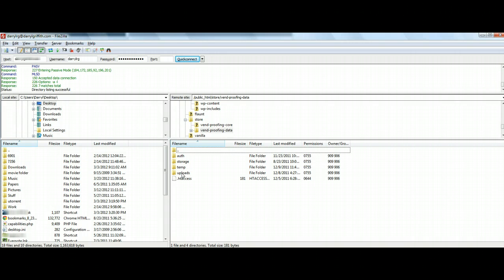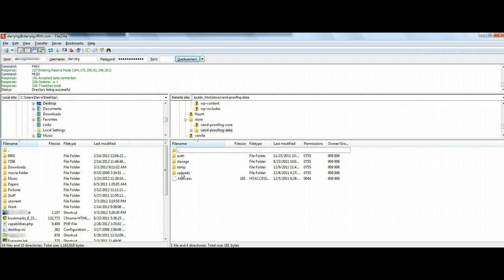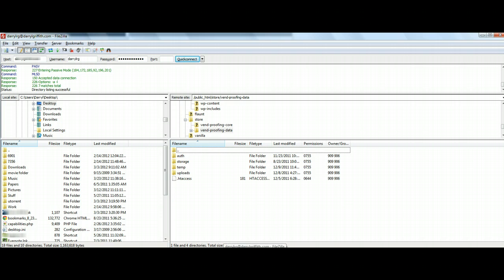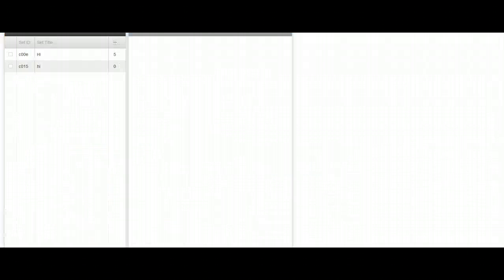It's going to create this folder specifically for you. The reason we're creating this folder here is that we are going to eventually move a file from our desktop over to this folder here. So the next step is we're going to go into Vend and we are going to create a set.